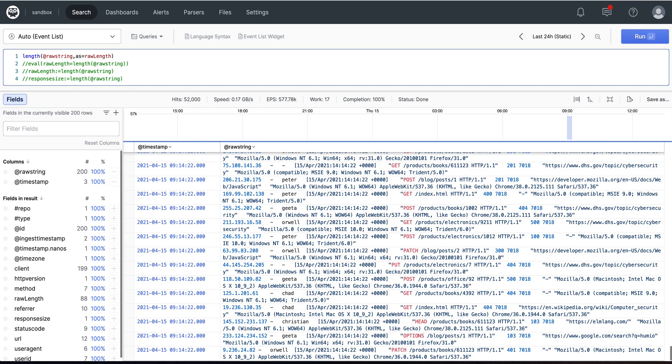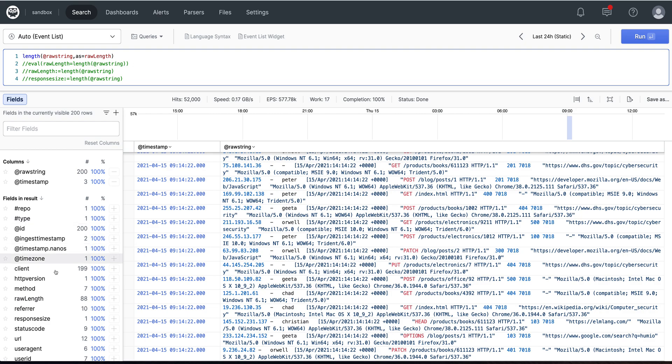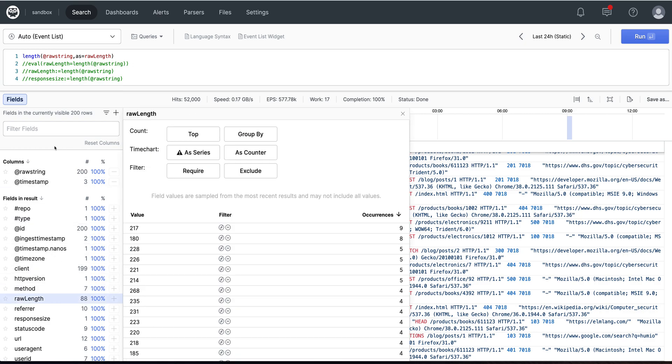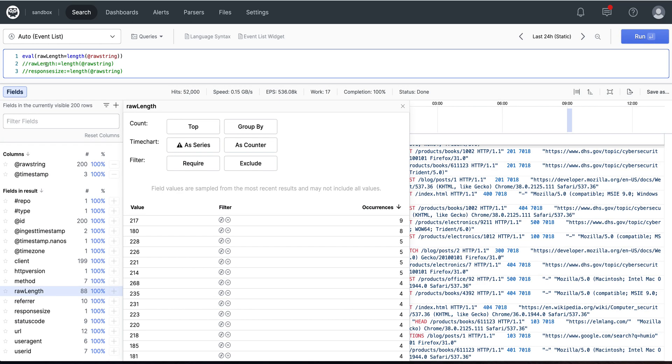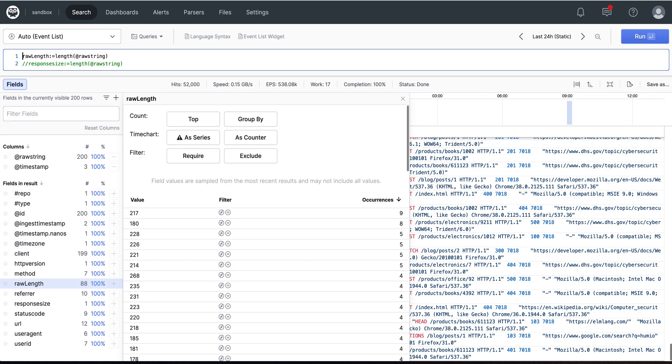We can use the as parameter in the length function, and here we have raw length. We can also do an eval function and assign raw length in an assignment statement. We can use the shortcut for the eval function and use the colon equals to do the same assignment.